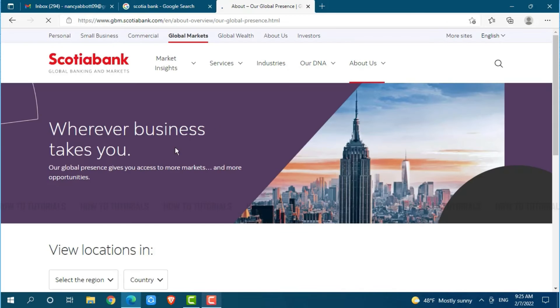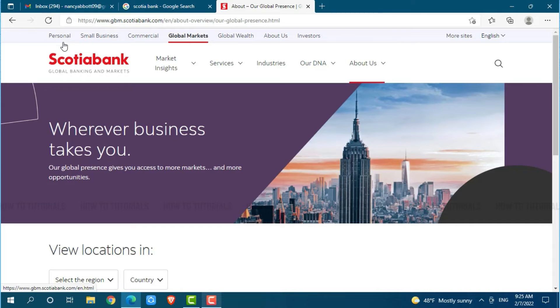Now here at the official web page of Scotiabank you can see many options. At the top left panel you can see Personal — click on Personal.